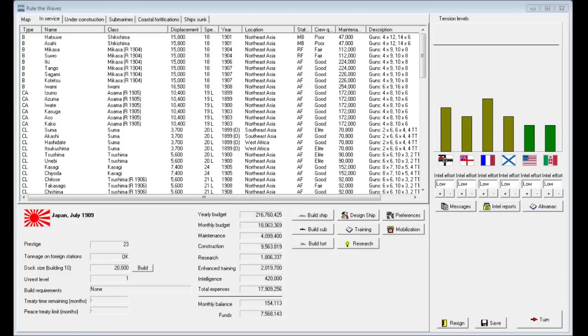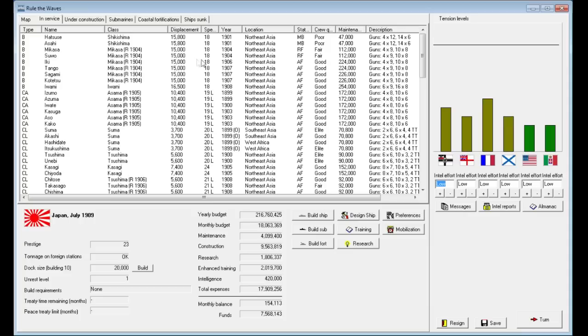Hello ladies and gentlemen, it's The Historical Gamer once again, and today we're returning to Rule the Waves. It's July 1909, and we're playing as Japan, currently at peace.